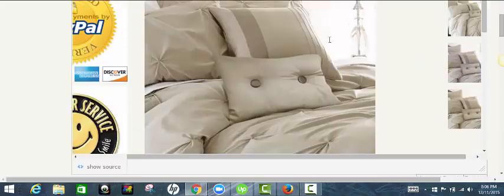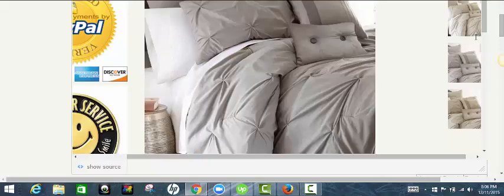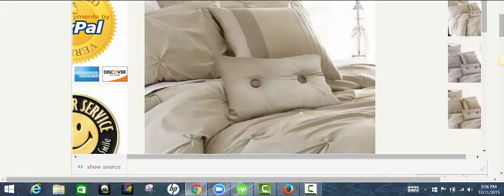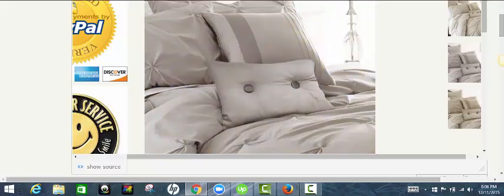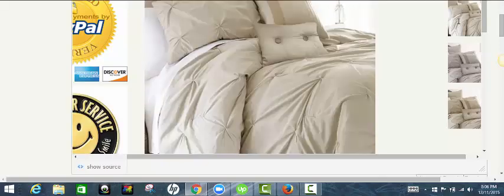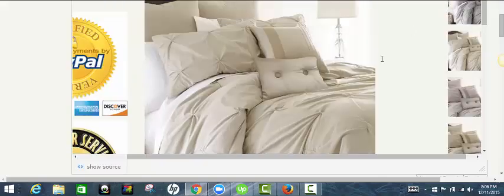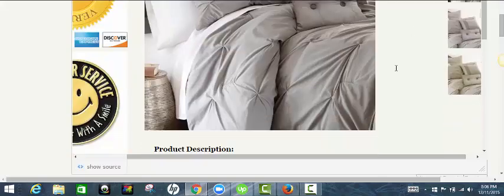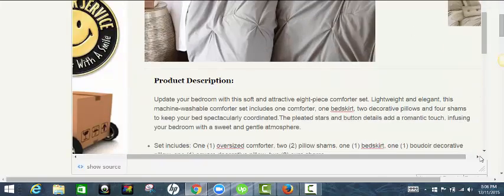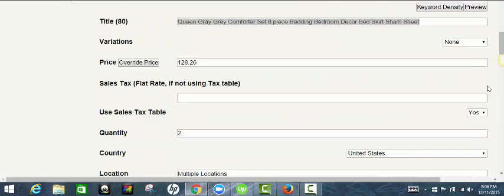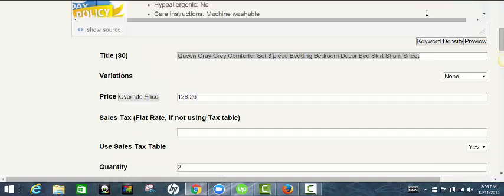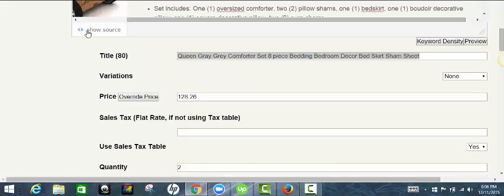The next thing I'm going to do is since I'm choosing to list the gray item, I'm going to get rid of the images for the beige. All right, so all you have to do is click switch to editor. Well, show source actually.